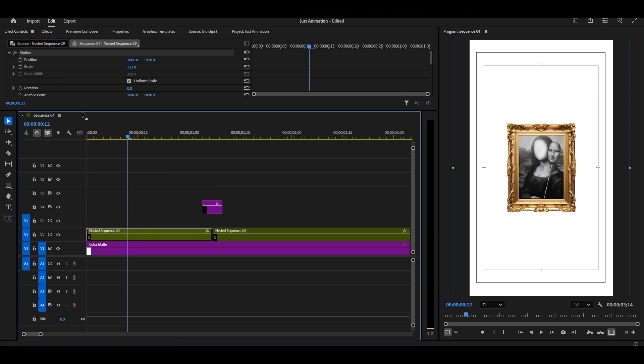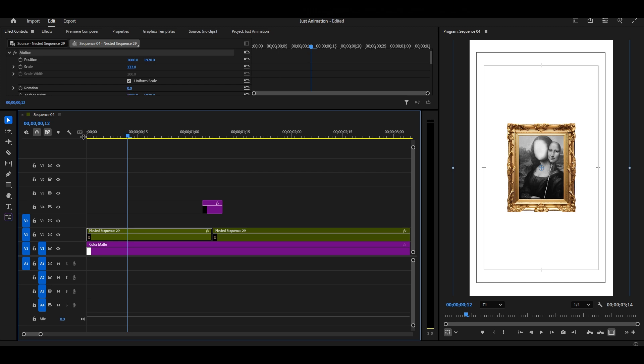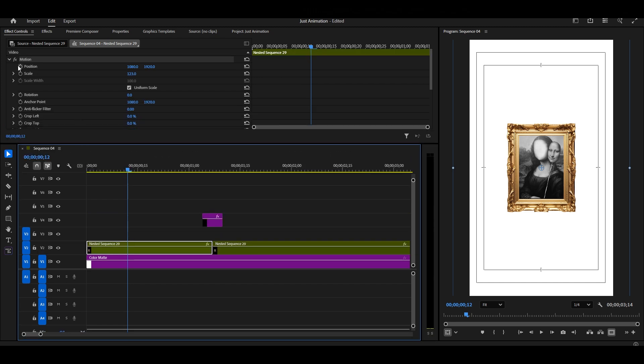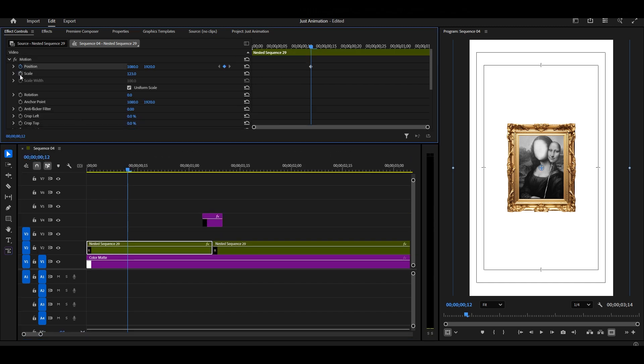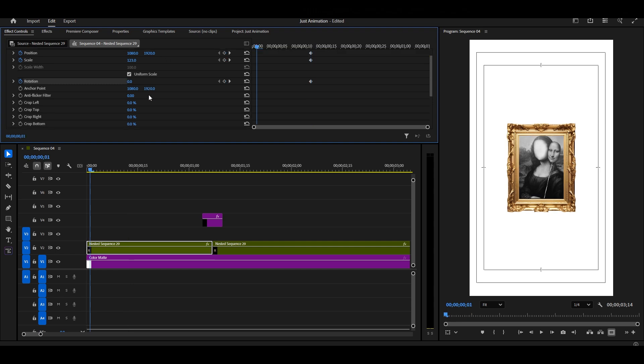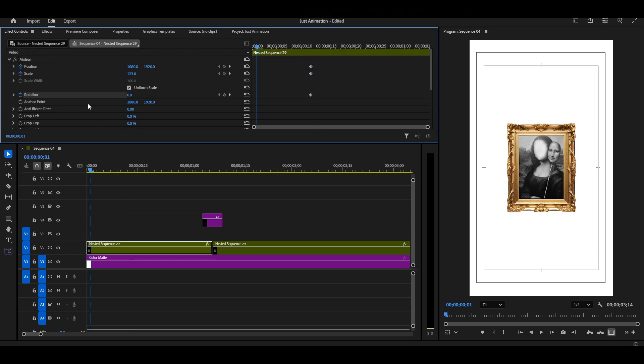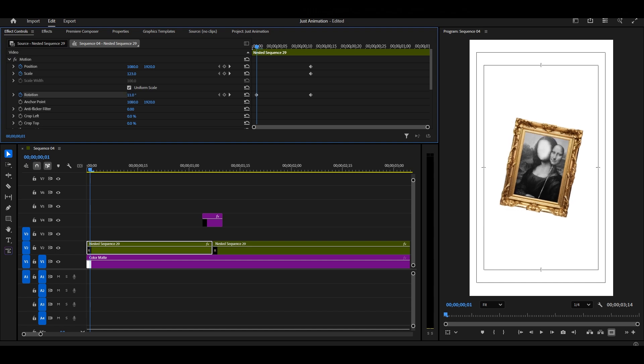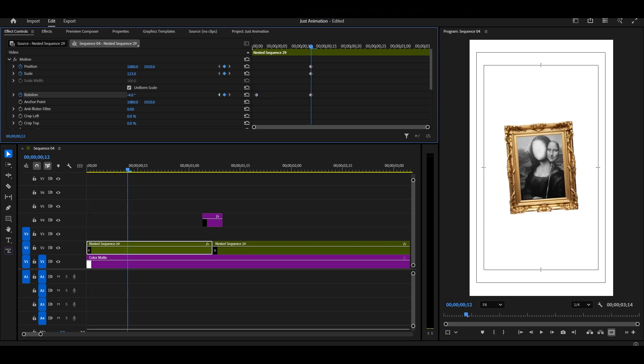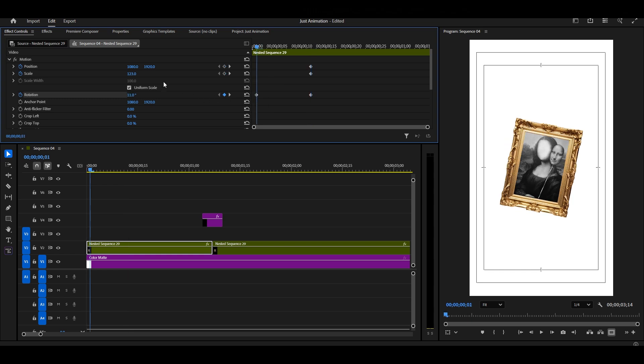Alright, let's animate the first half. Turn on keyframes for position, scale, and rotation. Now, slightly rotate your image, scale it down a little, and for position, move your image slightly downwards.